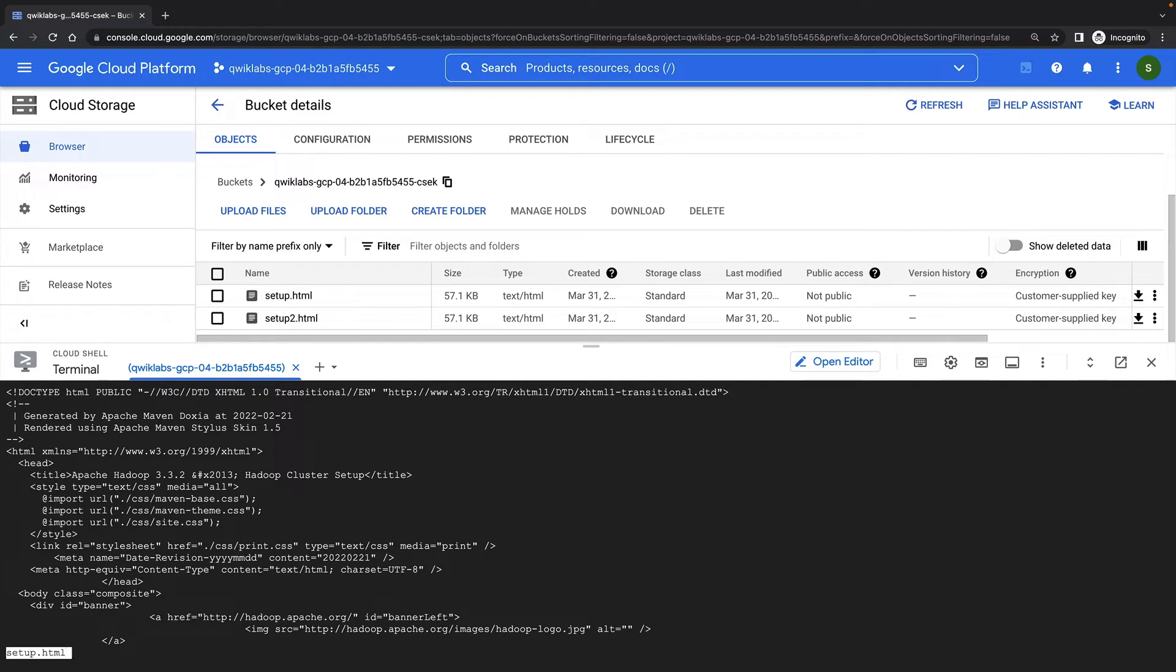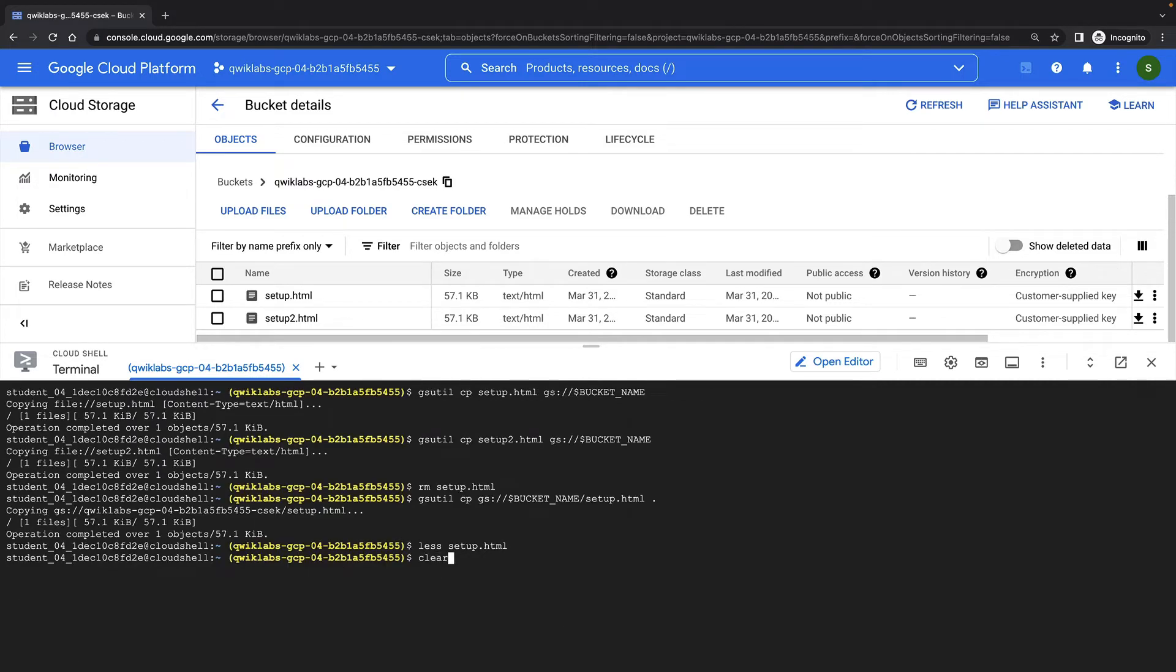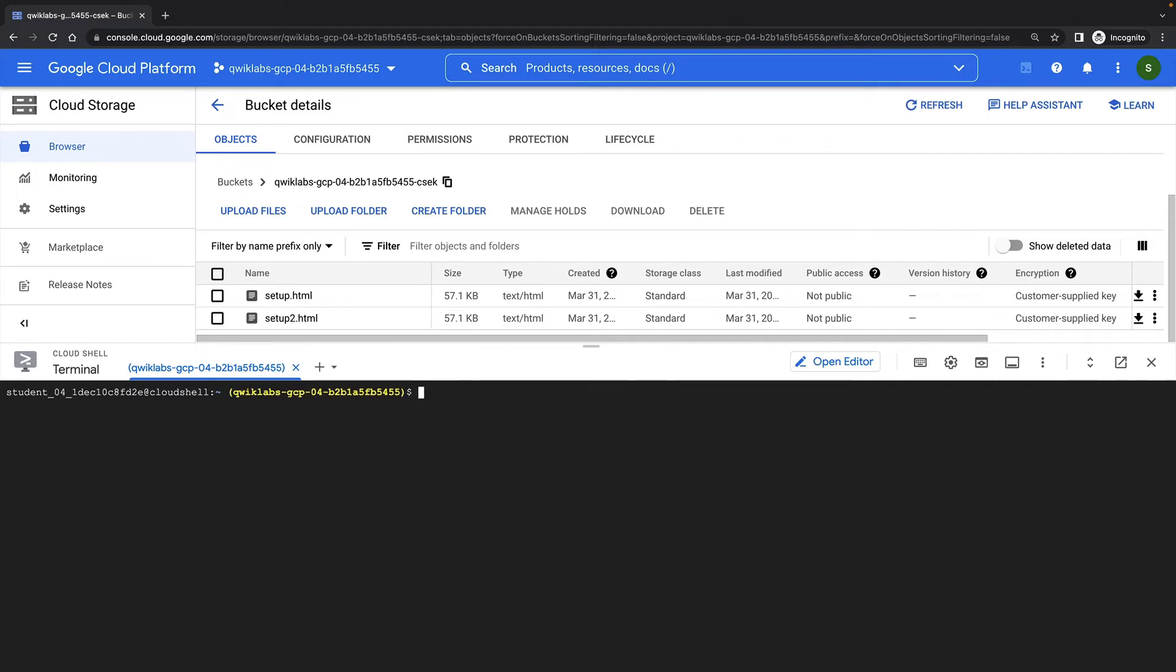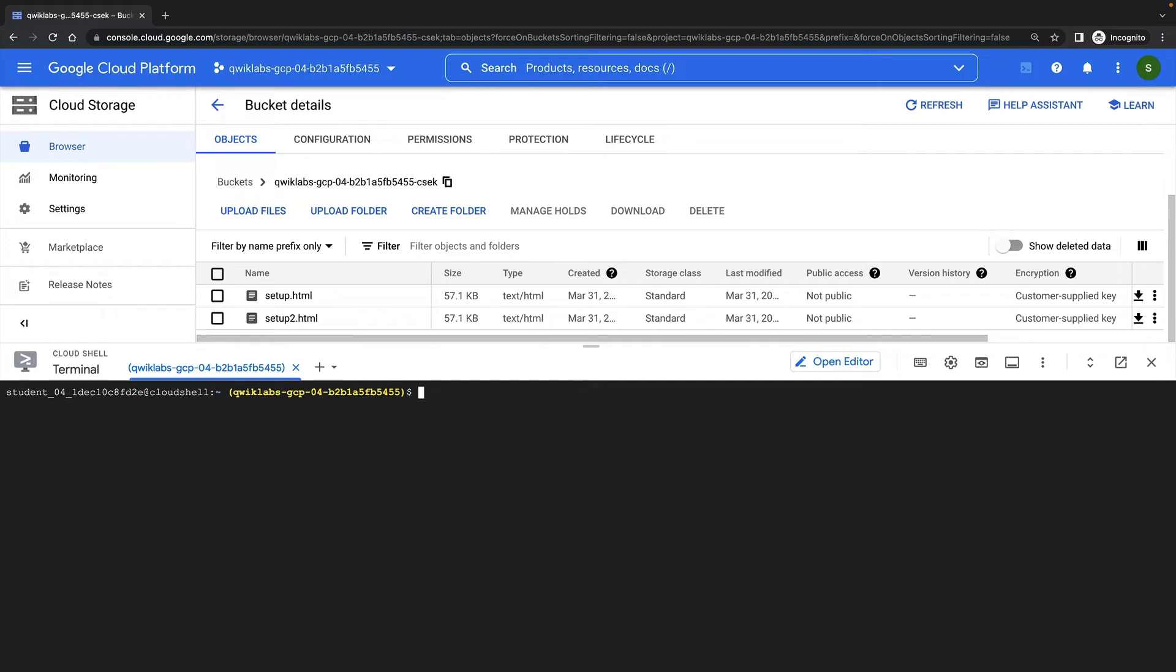Note that we're just storing the key in the .boto configuration file for demonstration purposes. Cloud Storage itself does not permanently store your private key on Google's servers or otherwise manage your key. Instead, you must provide your key for each Cloud Storage operation, and your key will be purged from Google's servers after the operation is complete. Cloud Storage will only store a cryptographic hash of the key so that future requests can be validated against the hash. Your key cannot be recovered from this hash, and the hash cannot be used to decrypt your data.